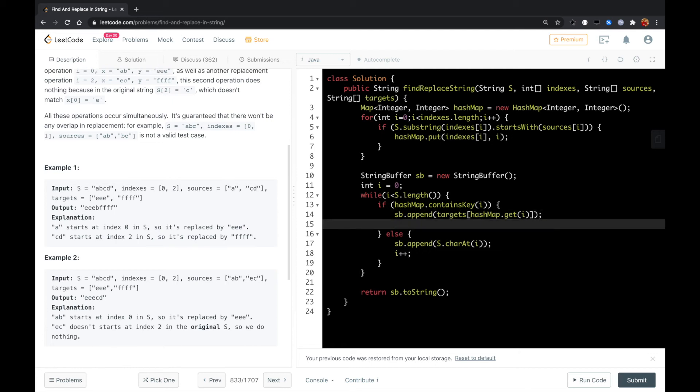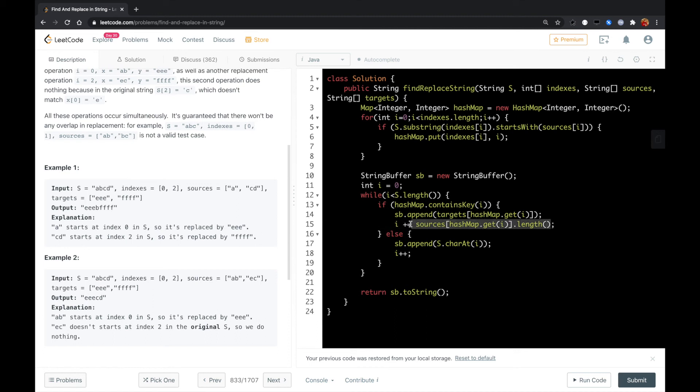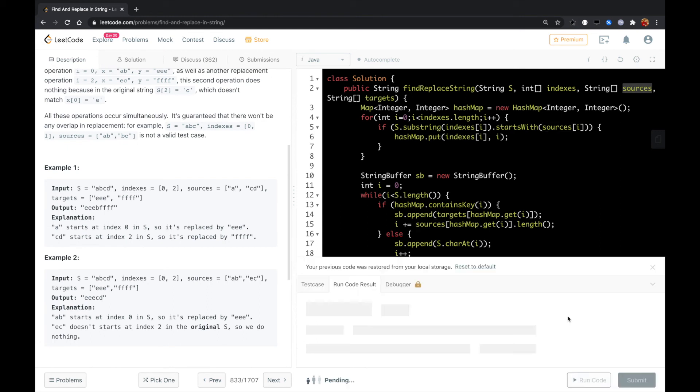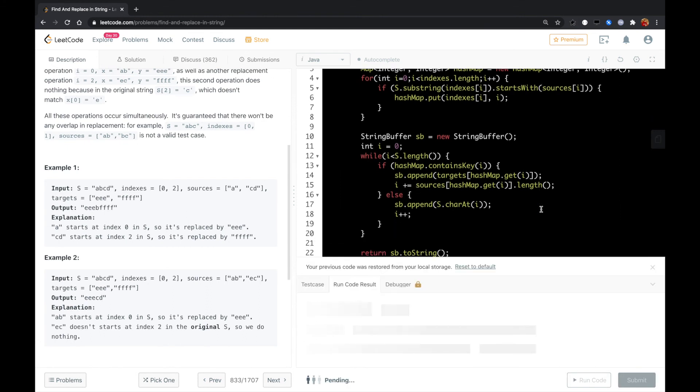And i will move by the length of sources[hashmap.get(i)].length(), so i will move these steps to skip over the substring in the sources array. And I think that should work.